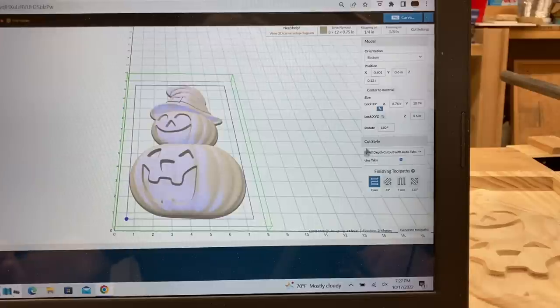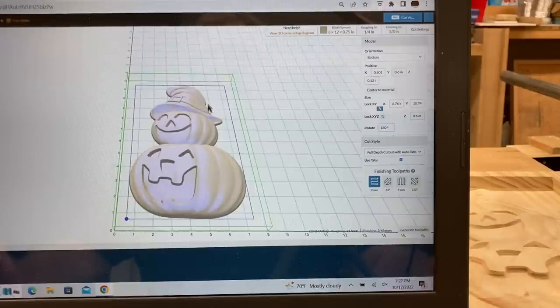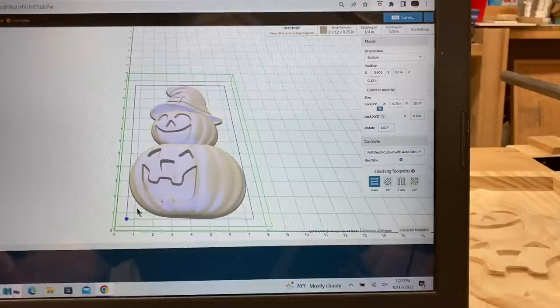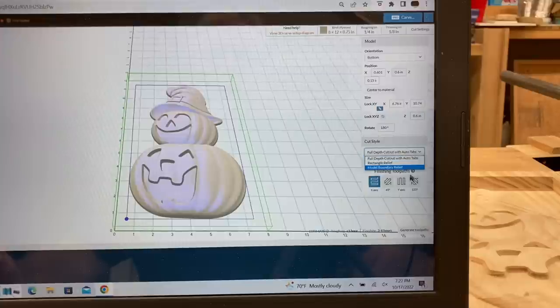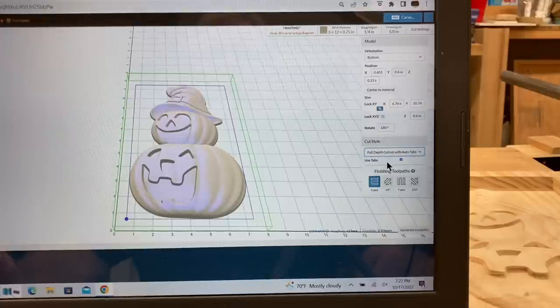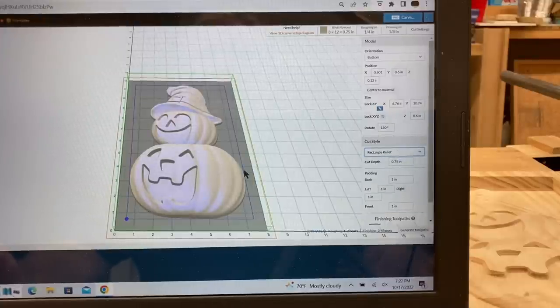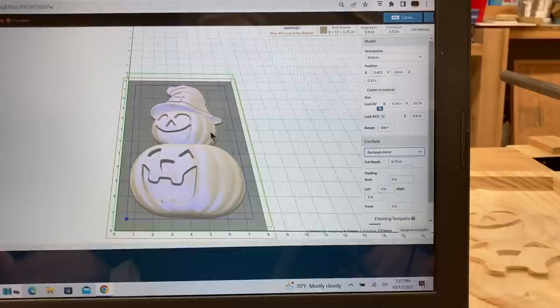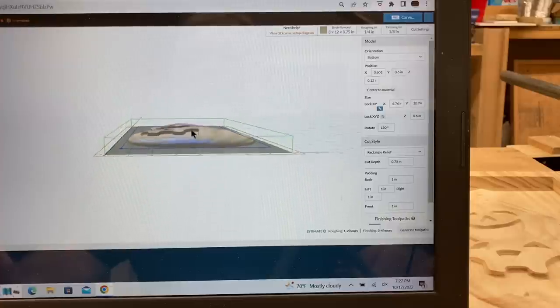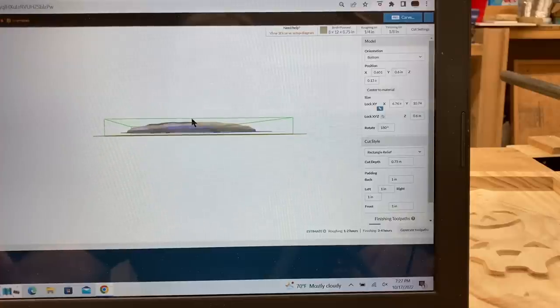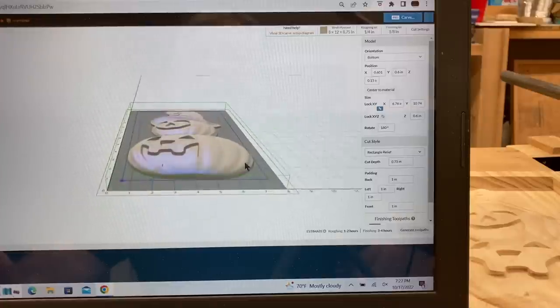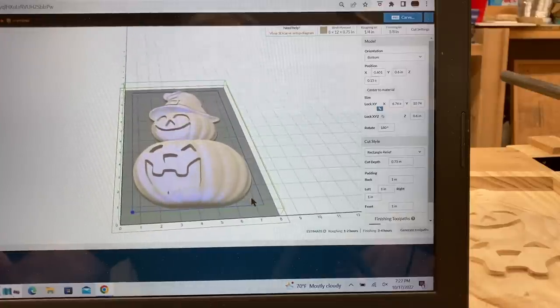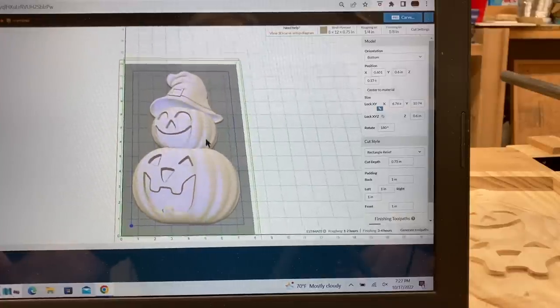Let's go down and look at the cut style. There are several different ways. Now, this is the full-depth cutout with auto tabs. So it will actually cut this image out all the way around. Or we have another option. We can come down here, as I did with the pumpkin when I carved it. And this is where it's going to carve. It's going to carve down to that gray area. And you can see that there will be a little bit of material left at the bottom.